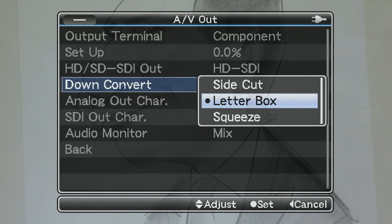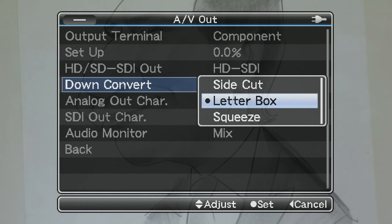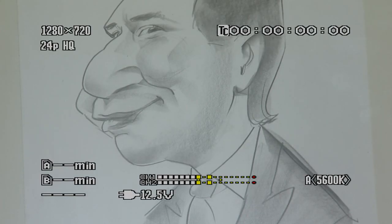Squeeze will output a full-screen anamorphic image. Side Cut will reduce the image to 4x3 by eliminating the content on either side of the picture. Select the desired option and exit the menu.